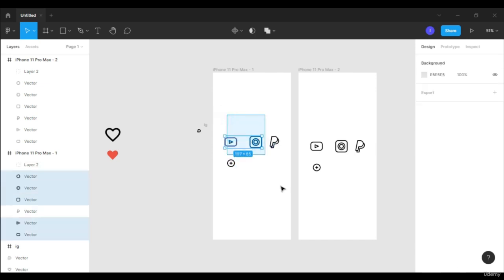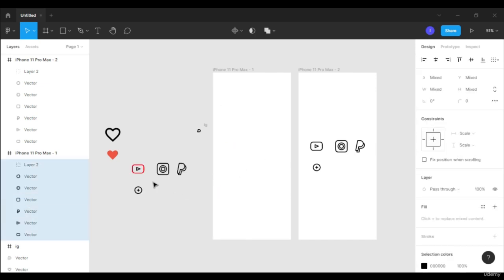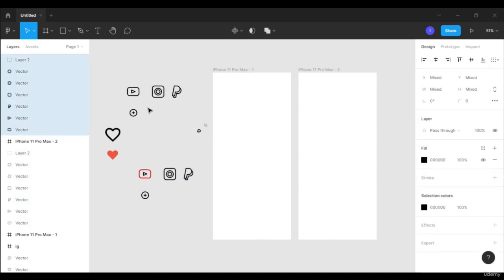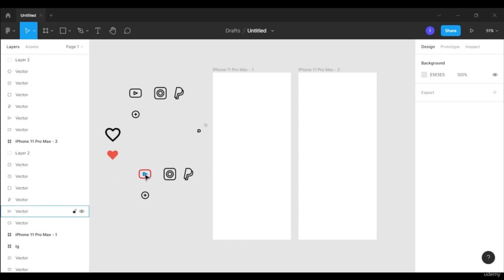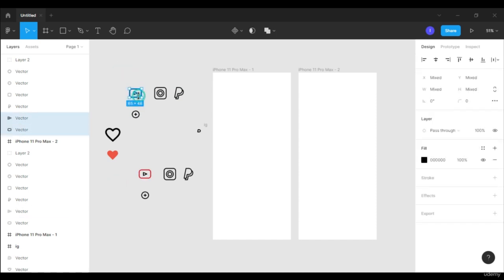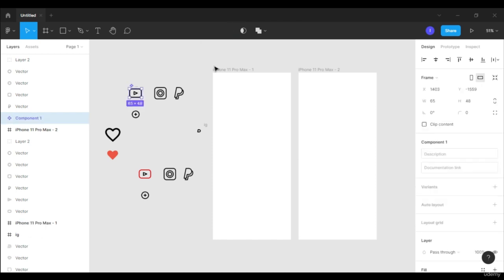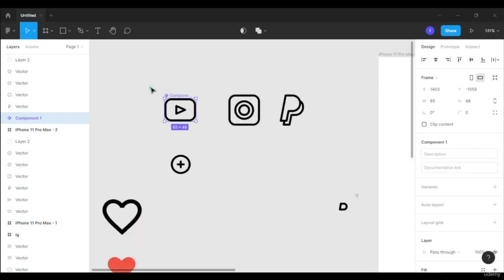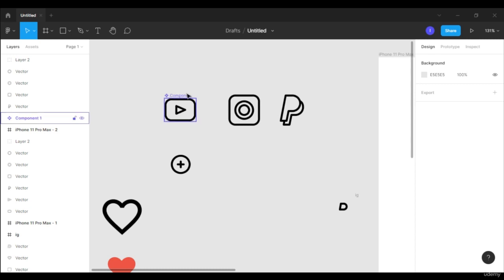Let's move these icons to the blank space — also this one — and select the icon. I already told you how to create a component. Go to the top bar menu, select the diamond button, and click on it. You now have a component. So how will you know if this is a component or not? If you zoom in, you can see the little diamond icon on it, and also it is written over here — this is the component.